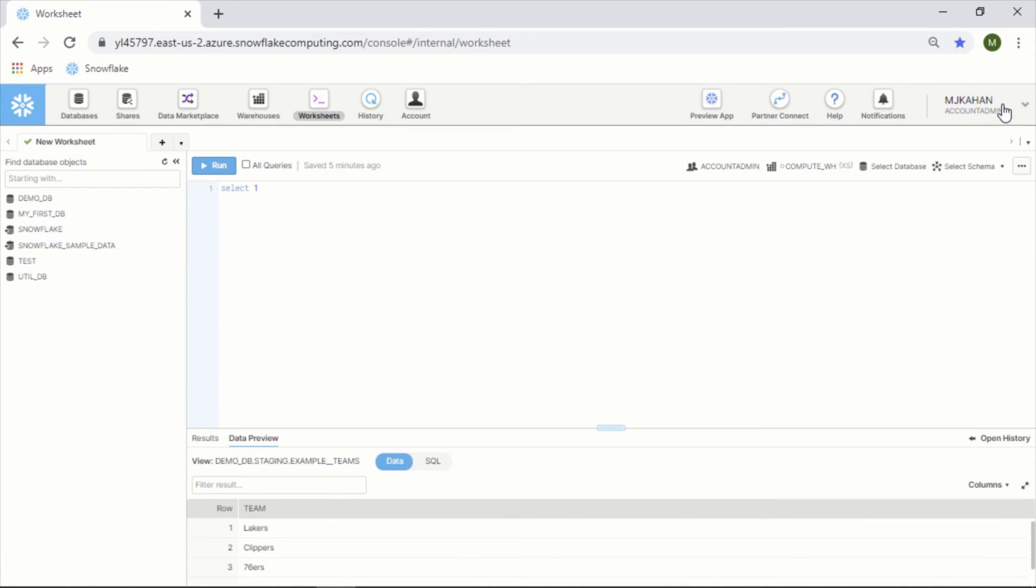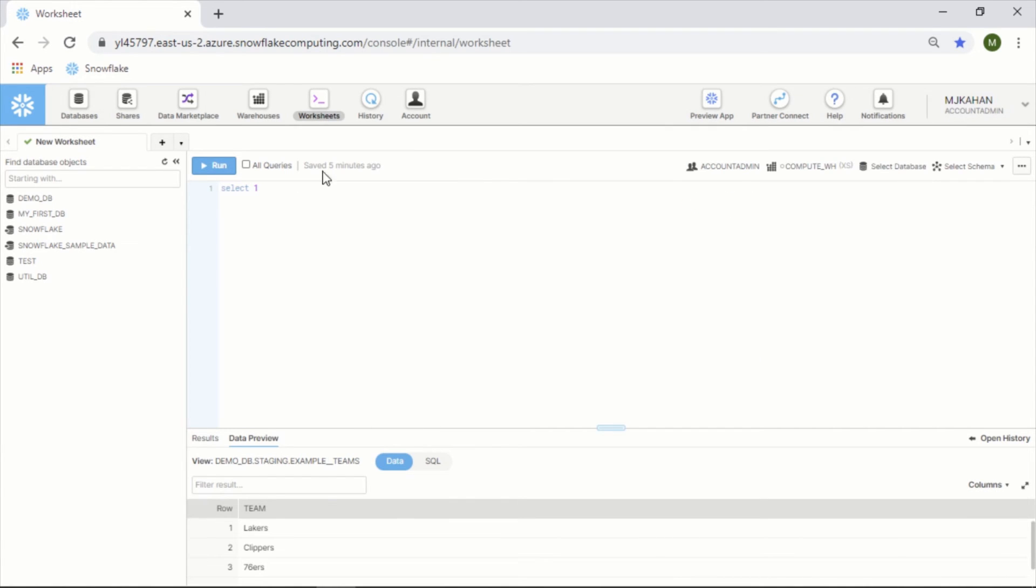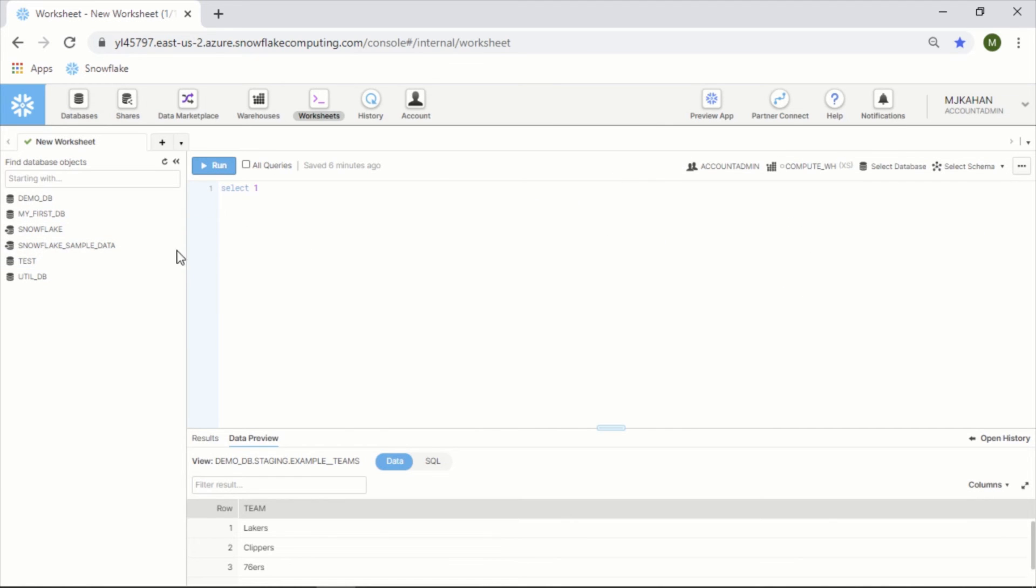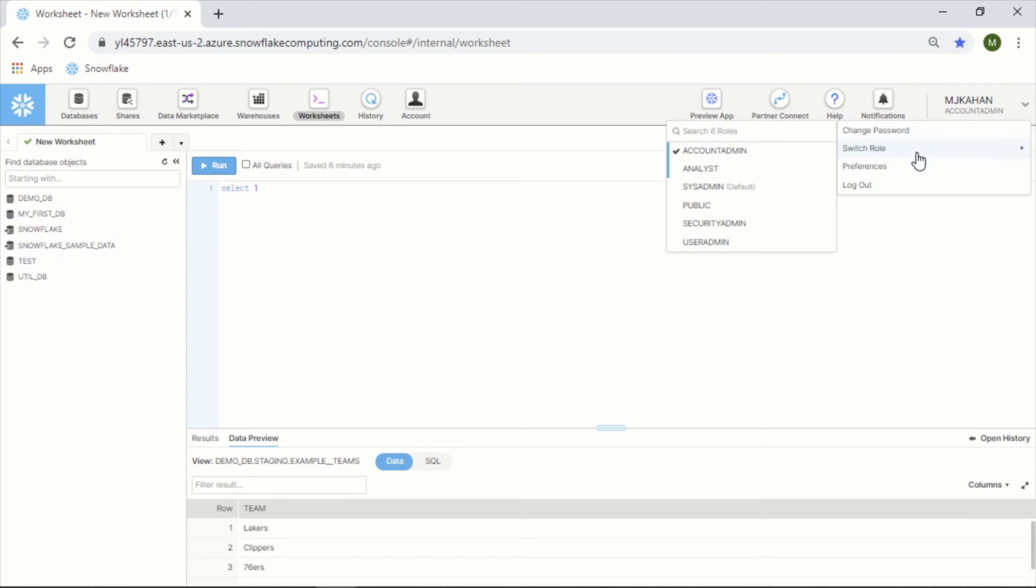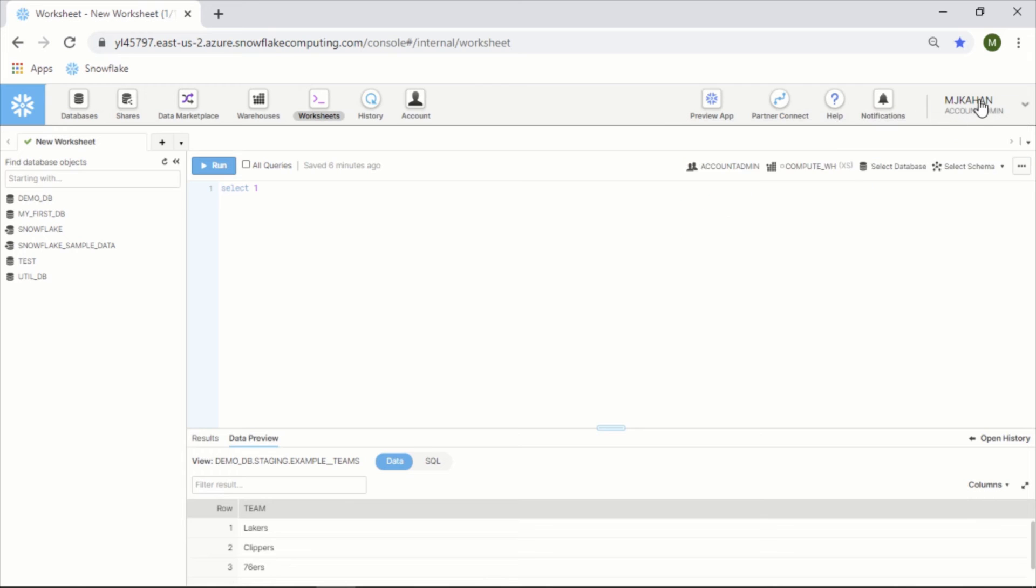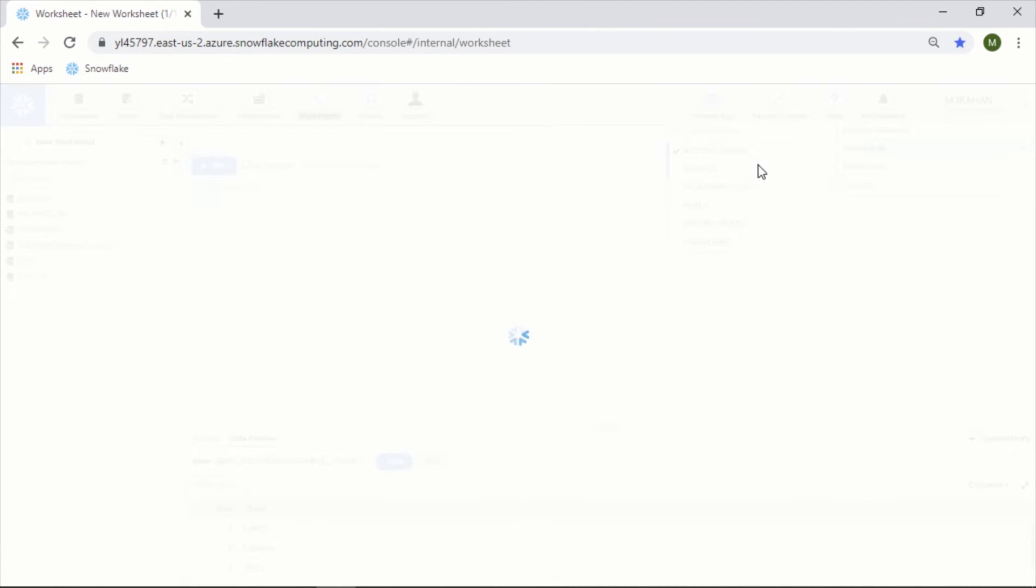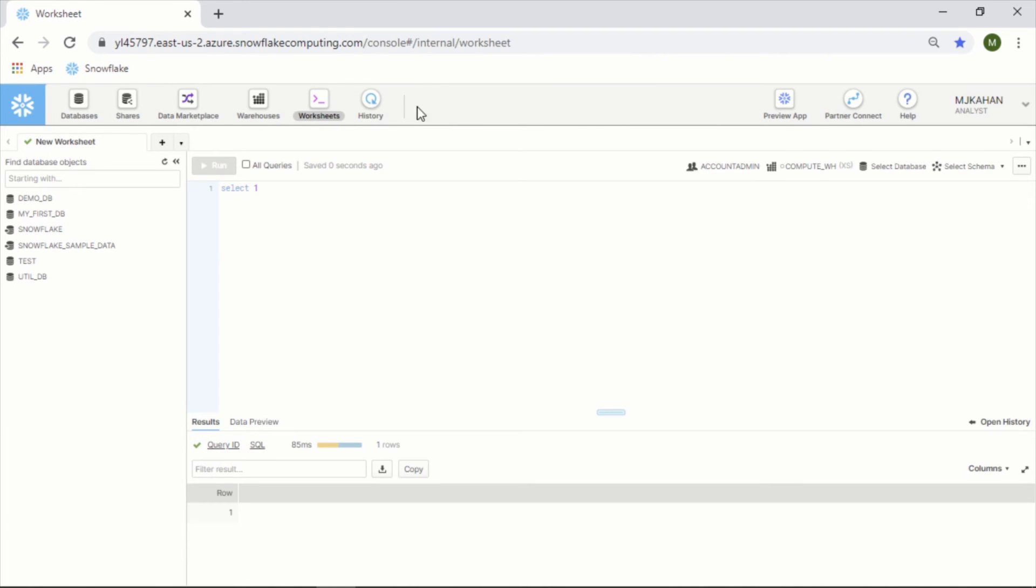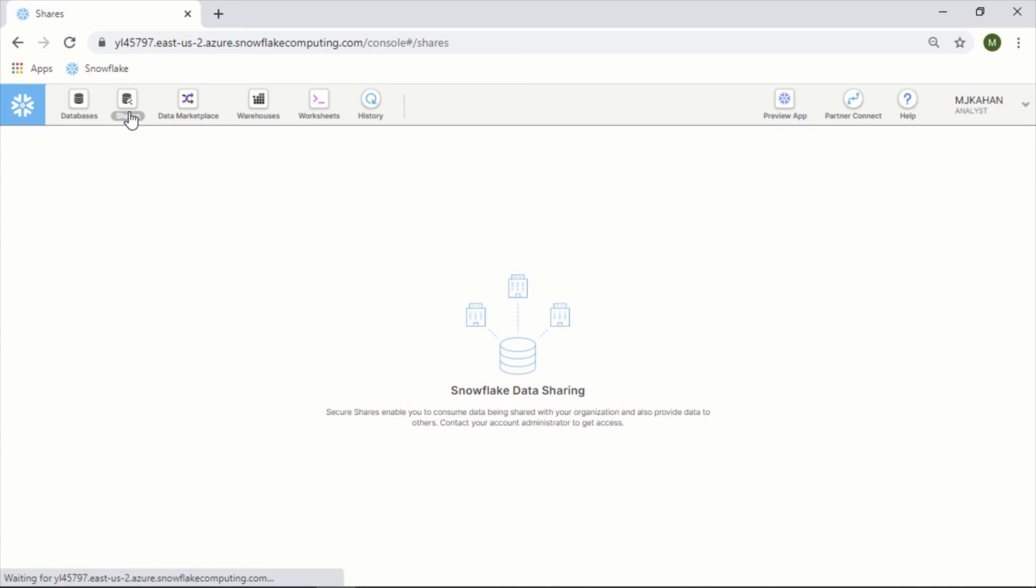We mentioned before that you change your role here for the worksheet. This is based on the specific worksheet and the query and the table and the databases you'll see here. This role will dictate what you can see up here. If we switch to analyst here - things should have almost no privileges. You don't have the account permission here. If I go to shares, it's not going to let me see it. You have to be the administrator to see this data sharing.